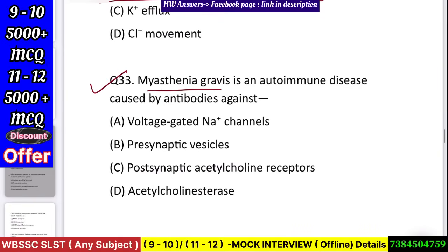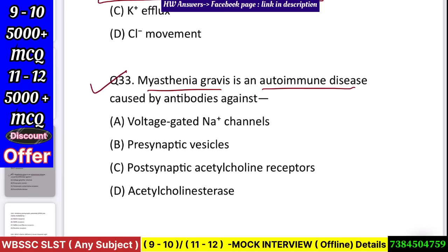Question number 34: Myasthenia gravis is an autoimmune disease caused by antibodies against — voltage-gated sodium channel, presynaptic vesicle, postsynaptic acetylcholine receptor, or acetylcholinesterase? Answer: postsynaptic acetylcholine receptor.